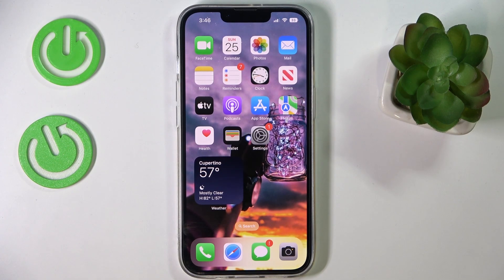Hello. Today we would like to showcase how you can change the font size on your iPhone 14 series device.